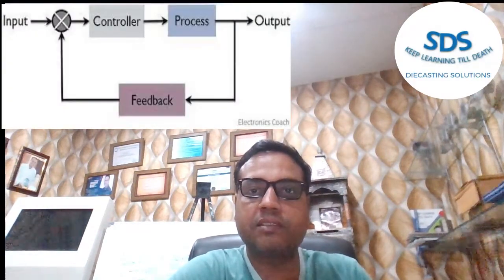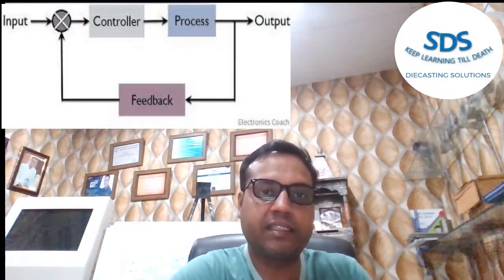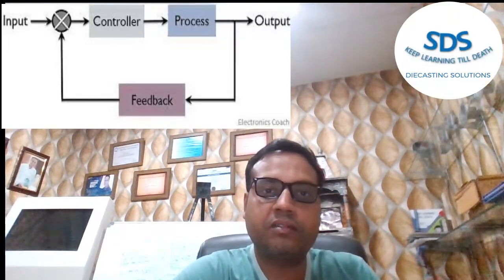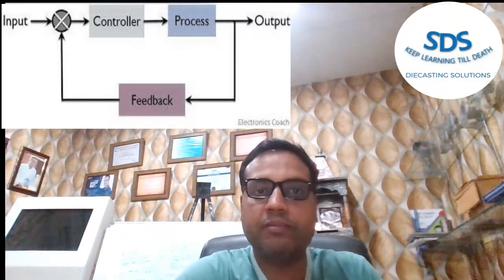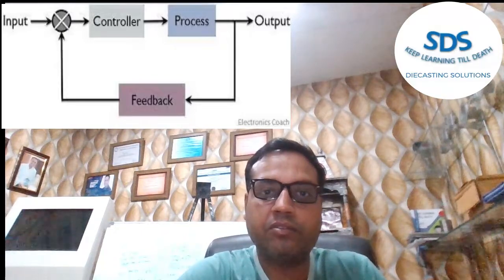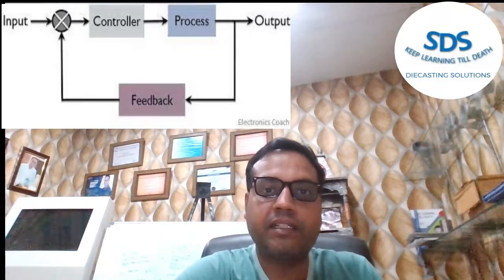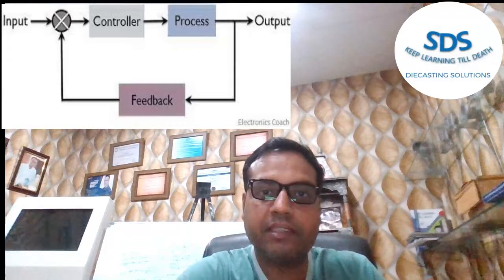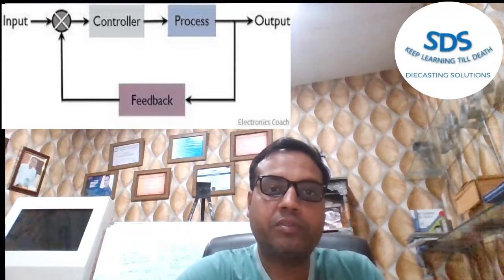Welcome to steady die casting solution. My name is Bharat Sharma and today we talk about closed loop control and open loop control systems in high pressure die casting. In general, closed loop control is a real-time control — there is constant measurement and potential constant reaction to that measurement.